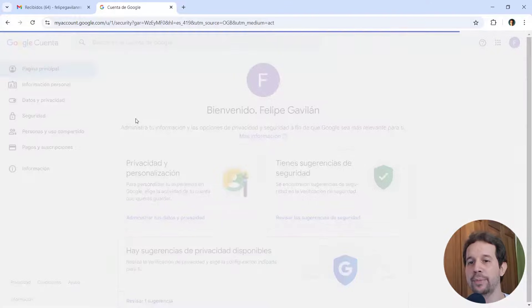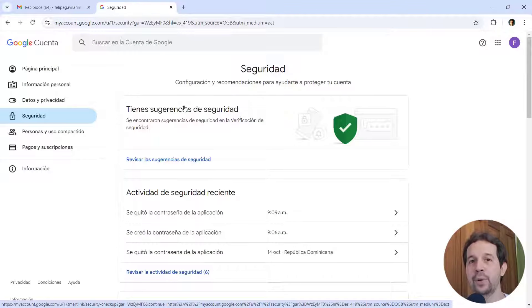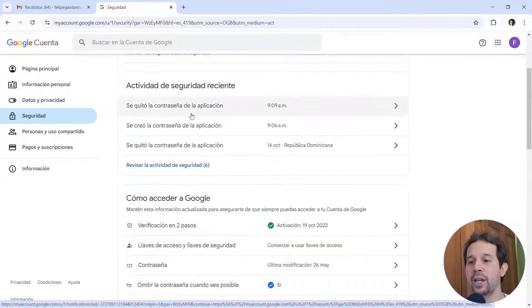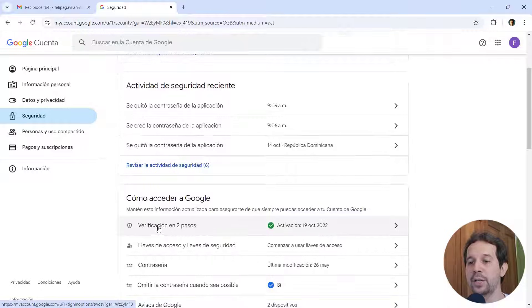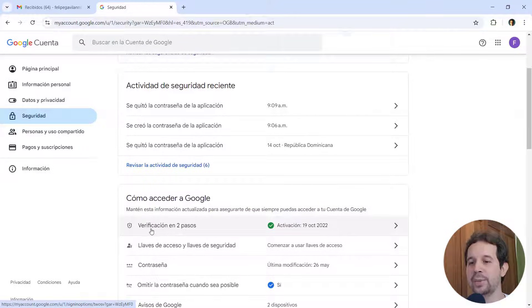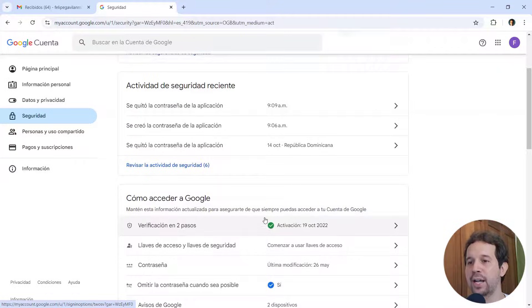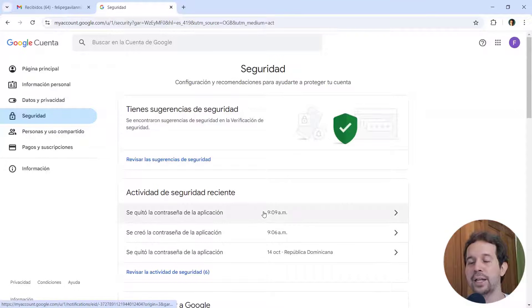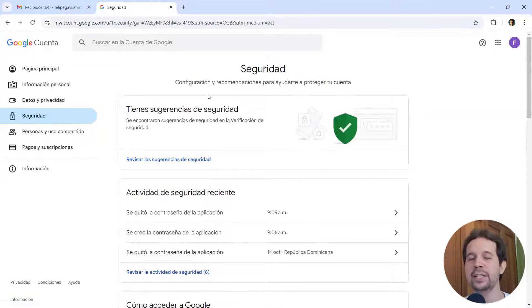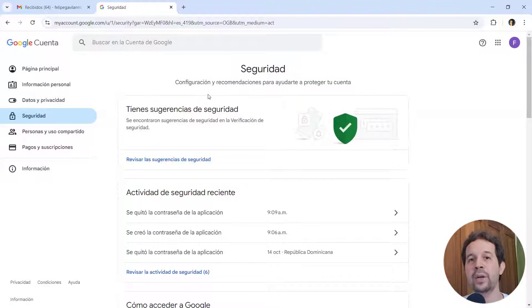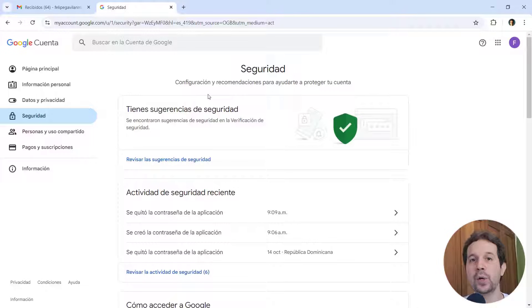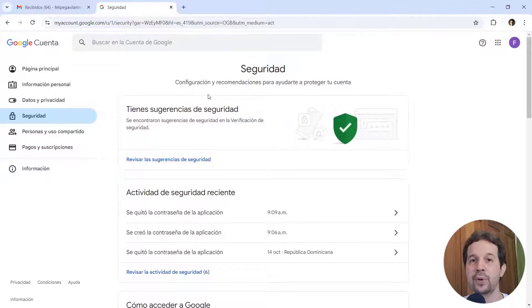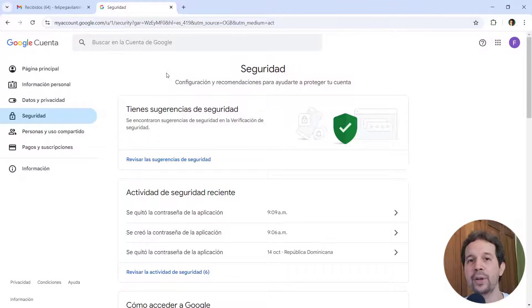So here we are. Let's come to security. And the first configuration that we must do is to enable two-factor authentication. In my case, it is already done. As you can see here, two steps verification. It says that it is active and that is great. We need that. That basically means that whenever you want to log in into your account, you are going to receive an SMS on your cell phone to verify that this is you.